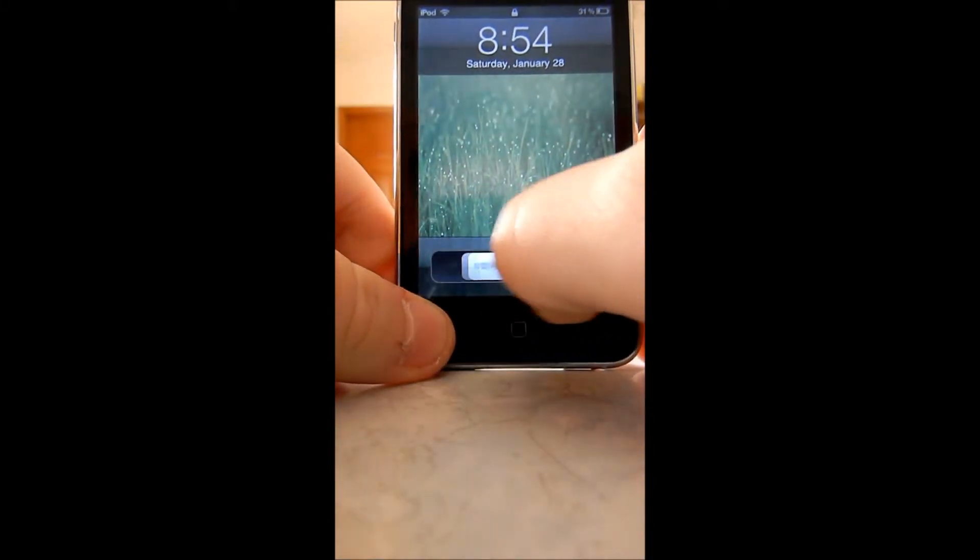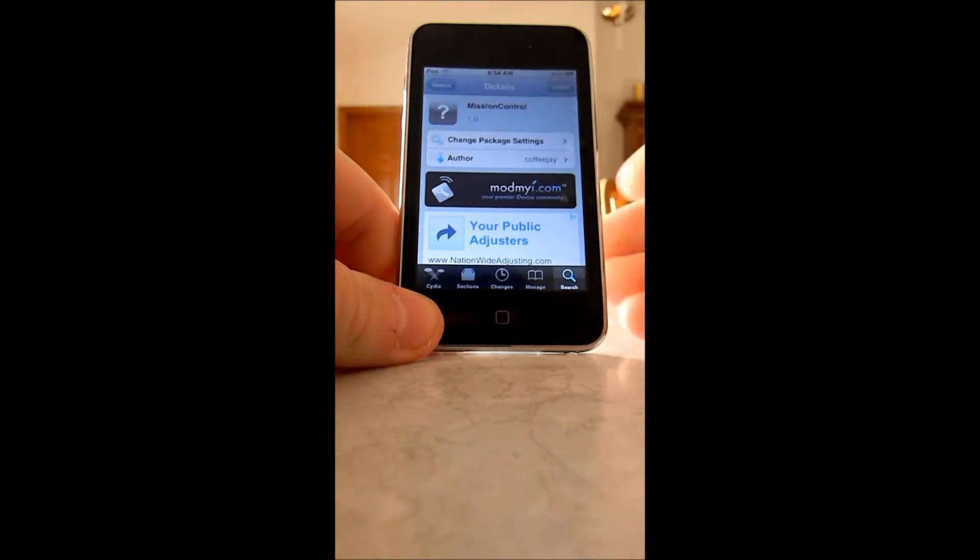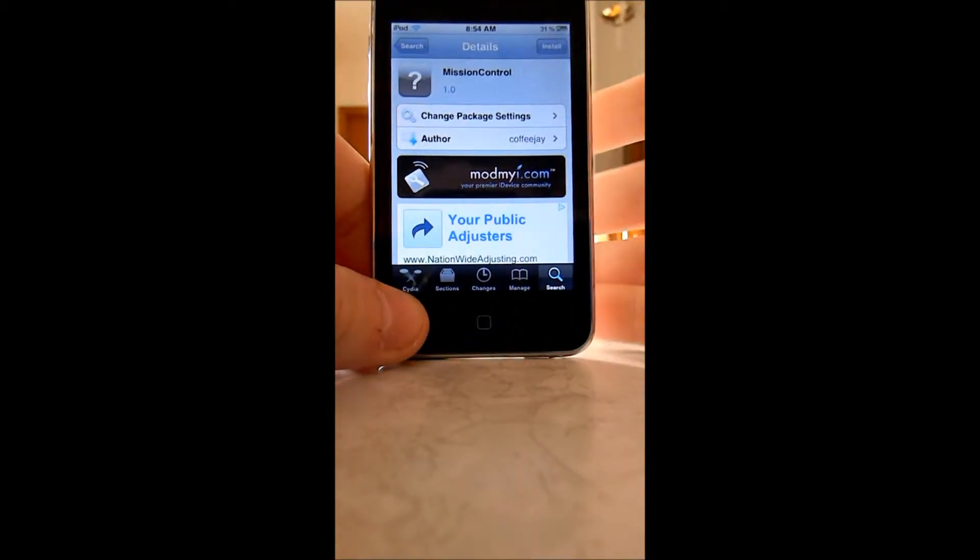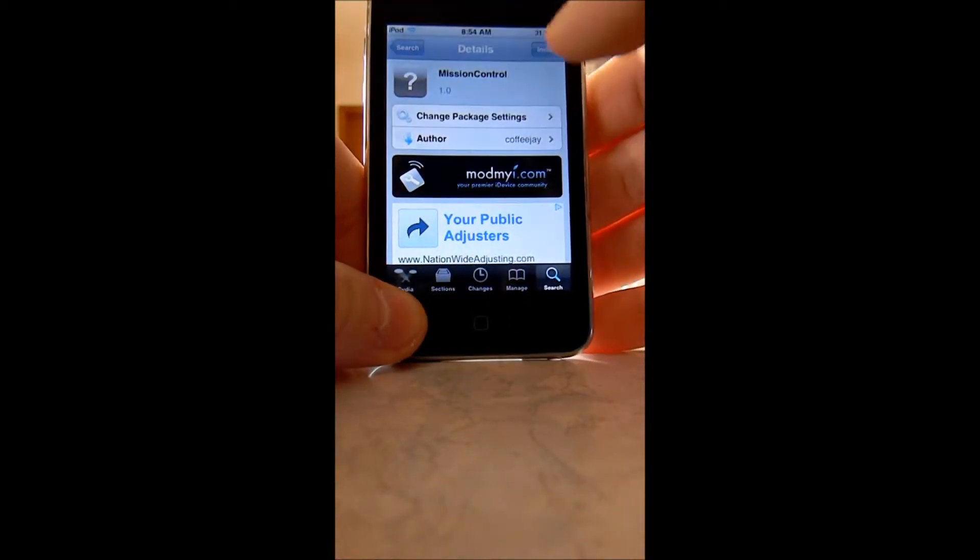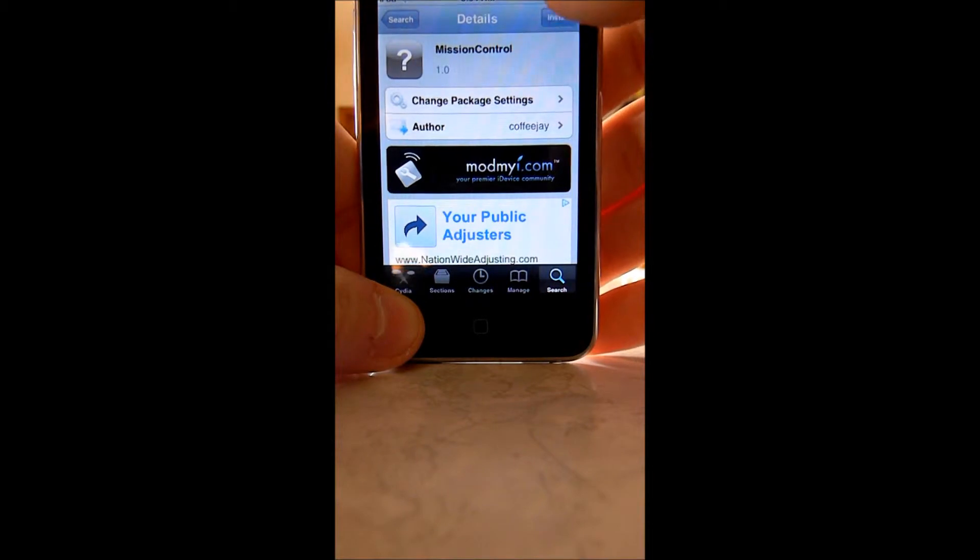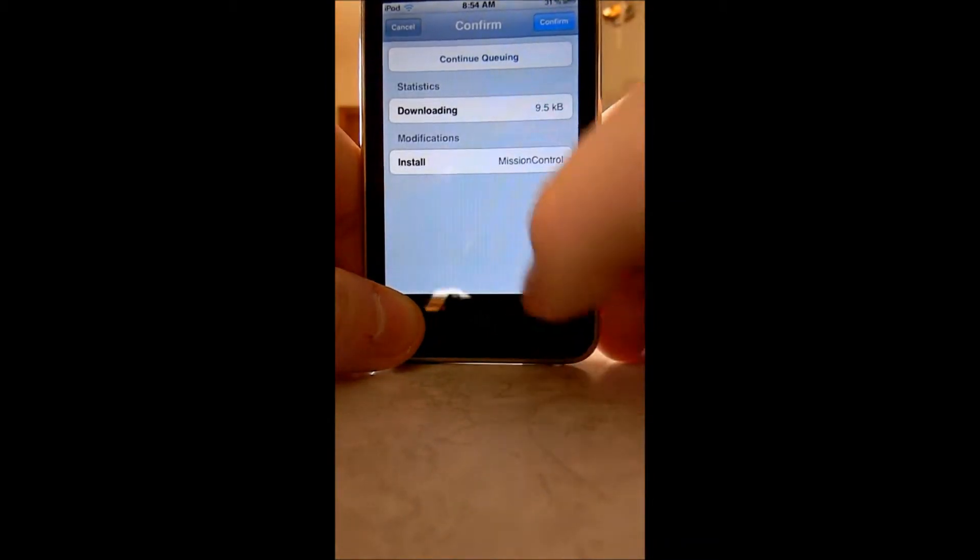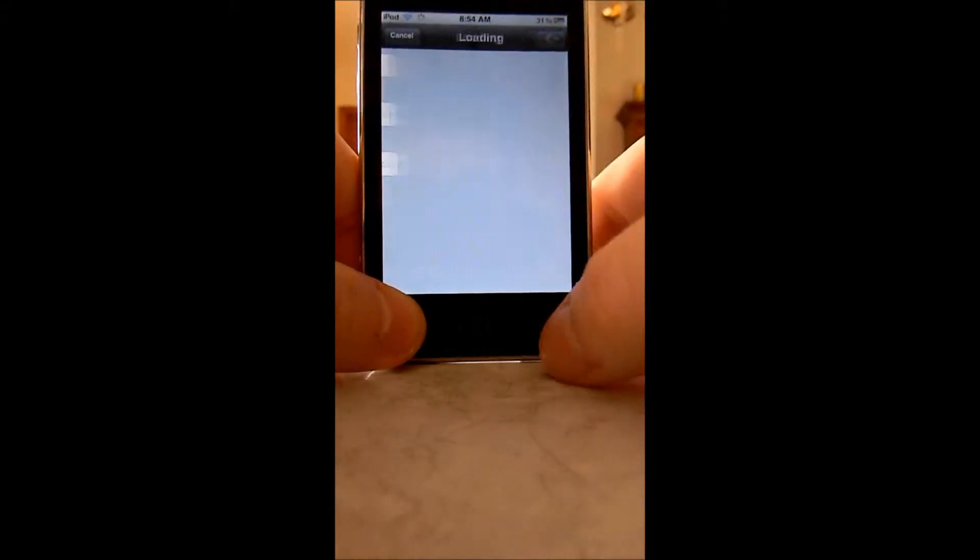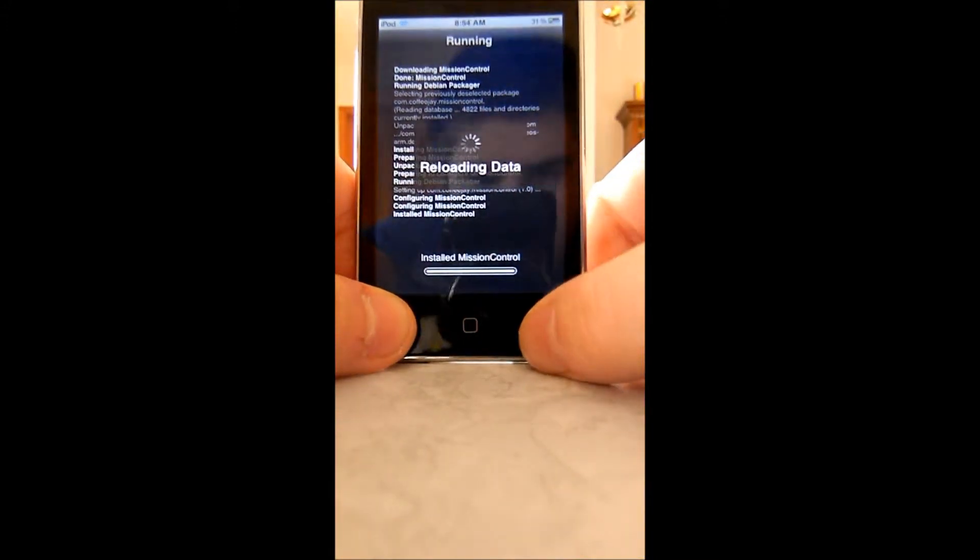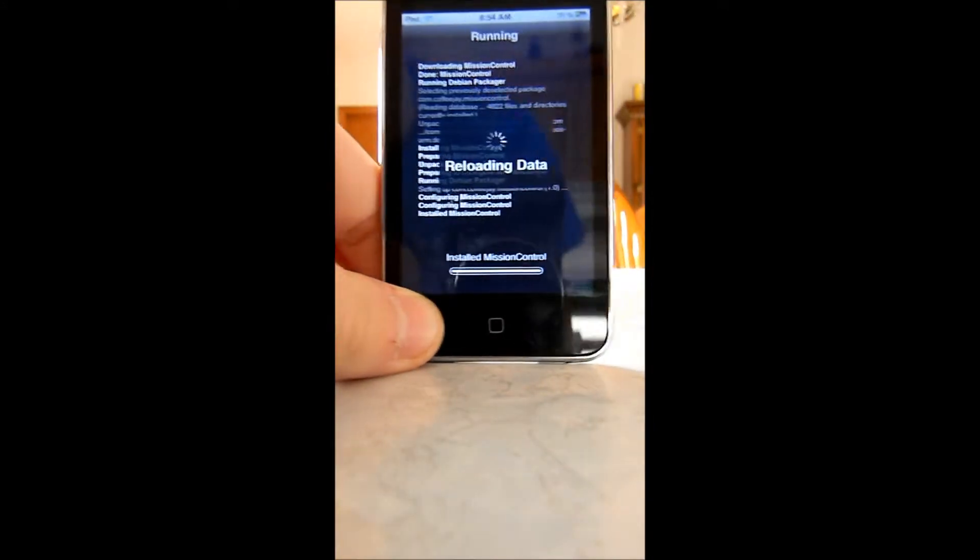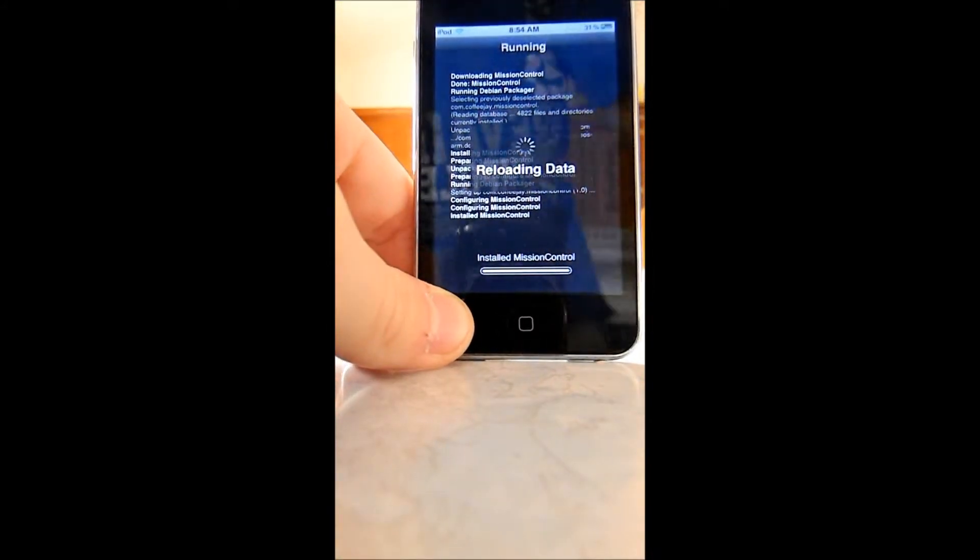First you'd go to Cydia, which I already have it open, and type in Mission Control and then you would install. You need Activator to use this. So if you don't have Activator, you need to download that too.